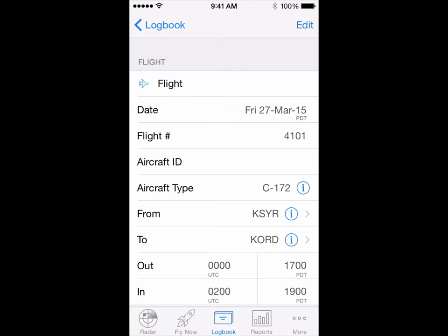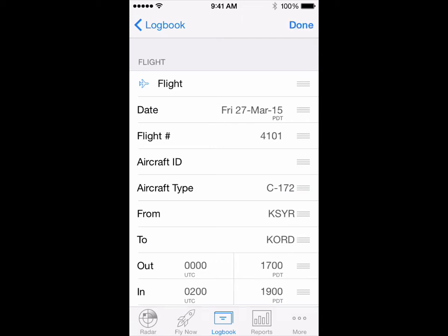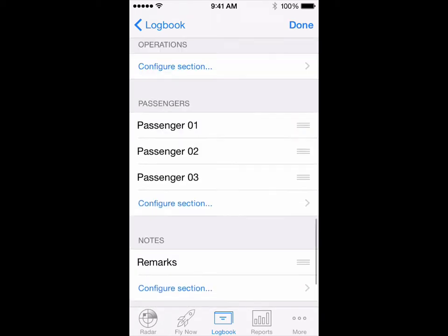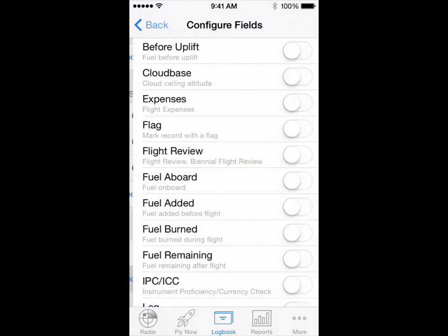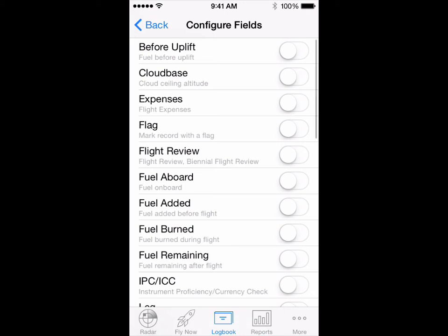On the logged flight in question, tap edit, then scroll down to the notes section and tap configure section, then turn flight review on.